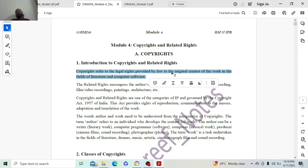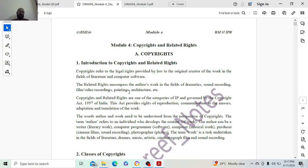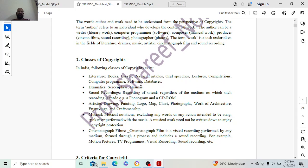Once a particular work has been done by someone, complete rights are given to that particular person — that is nothing but copyright. Do not write unnecessary things. When they ask for a definition, there will be maximum one mark for it. Just define it in one sentence and then start explaining the other things.